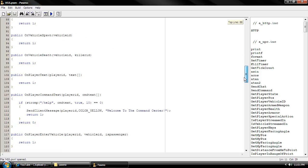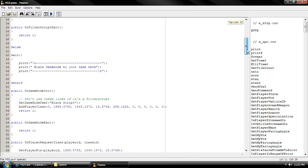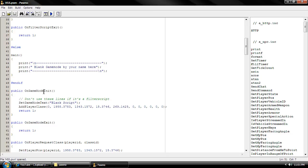As you can see right here, we have public OnGameModeInit. That means once we boot the server, this is going to load.